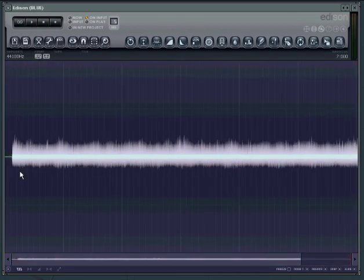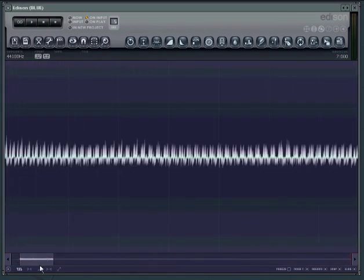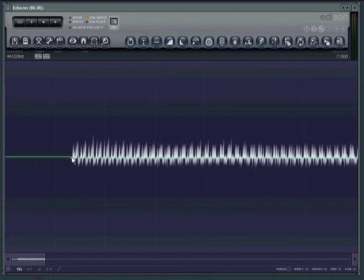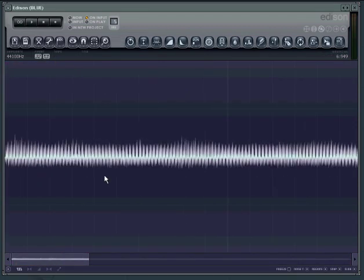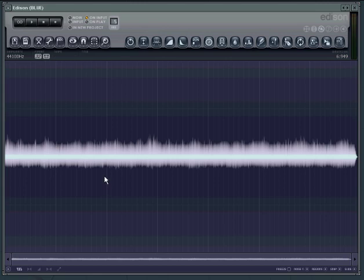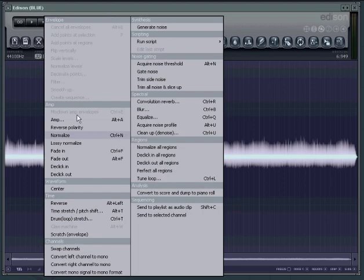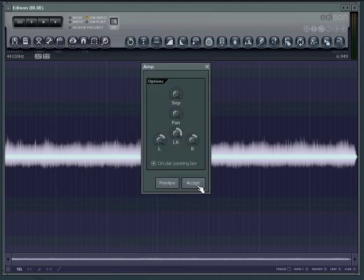I'm going to trim off the end there and the beginning of the sound. Alright so you see we have a waveform in Edison. I'll go ahead and boost it up so that you can see it better.